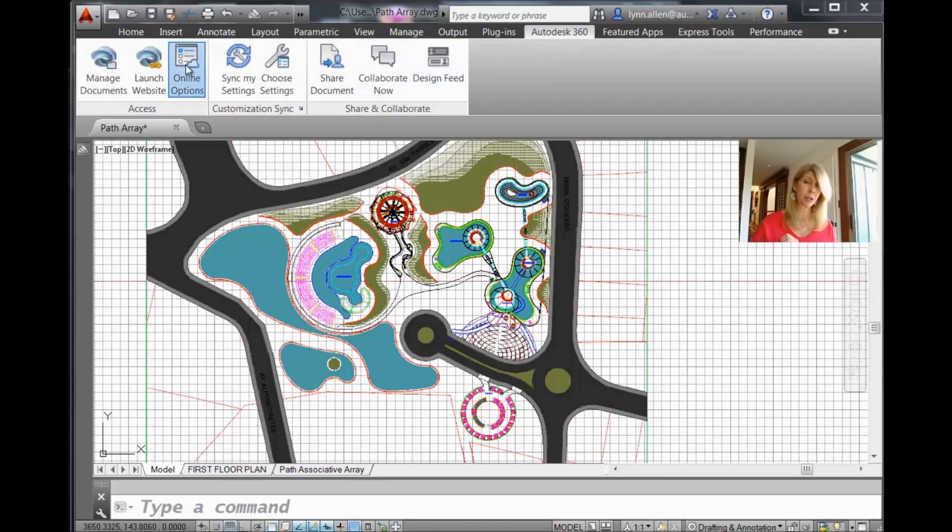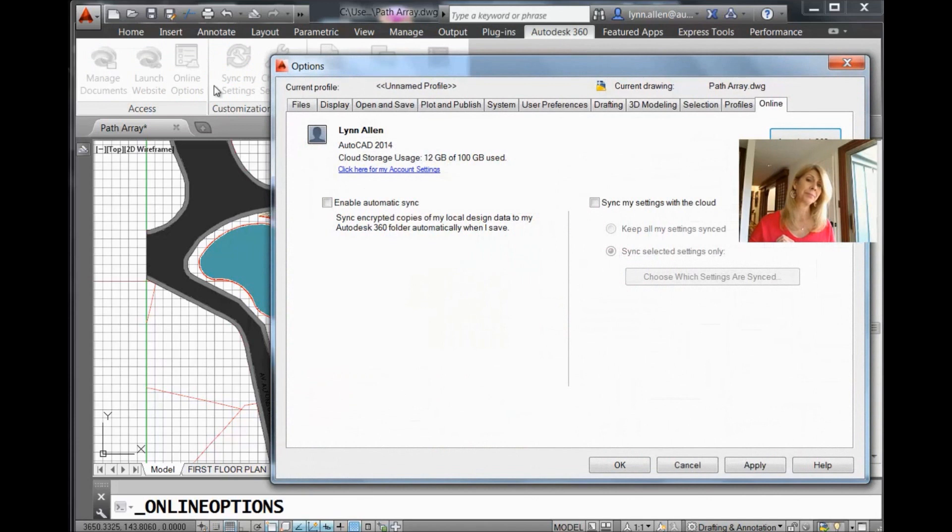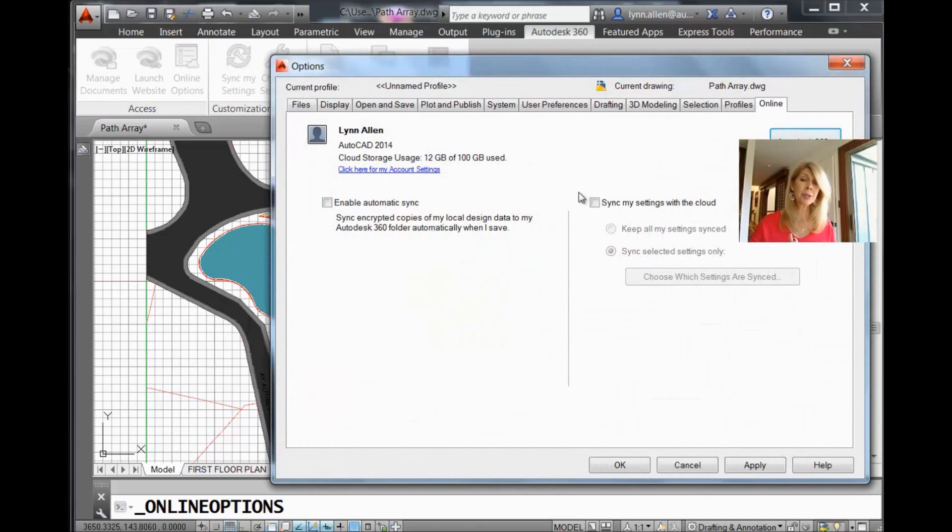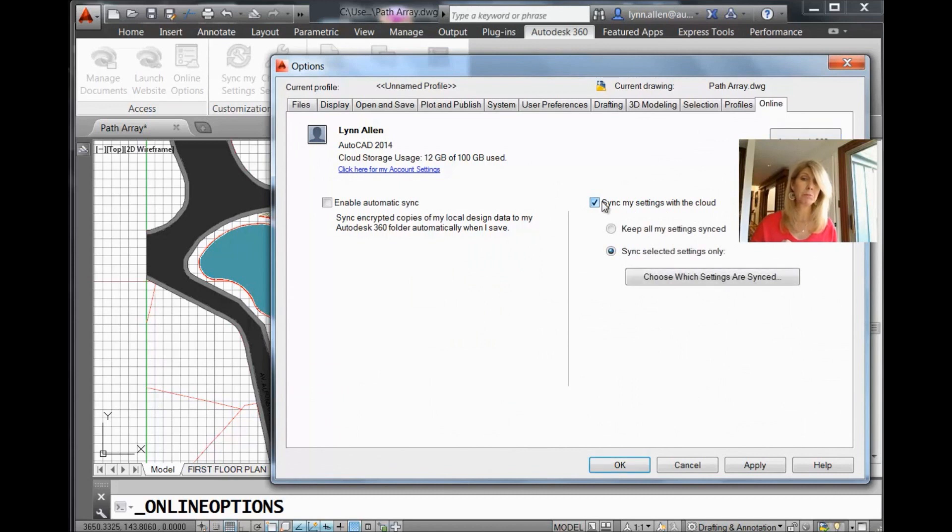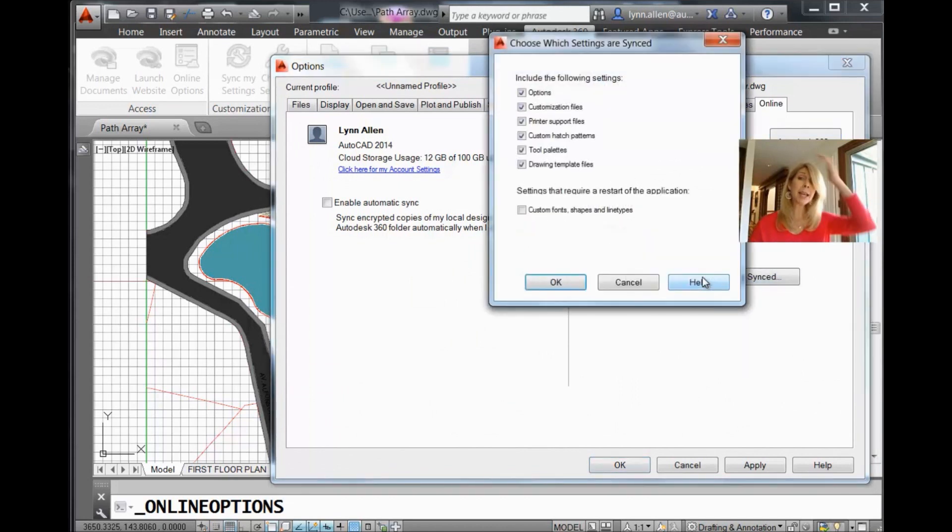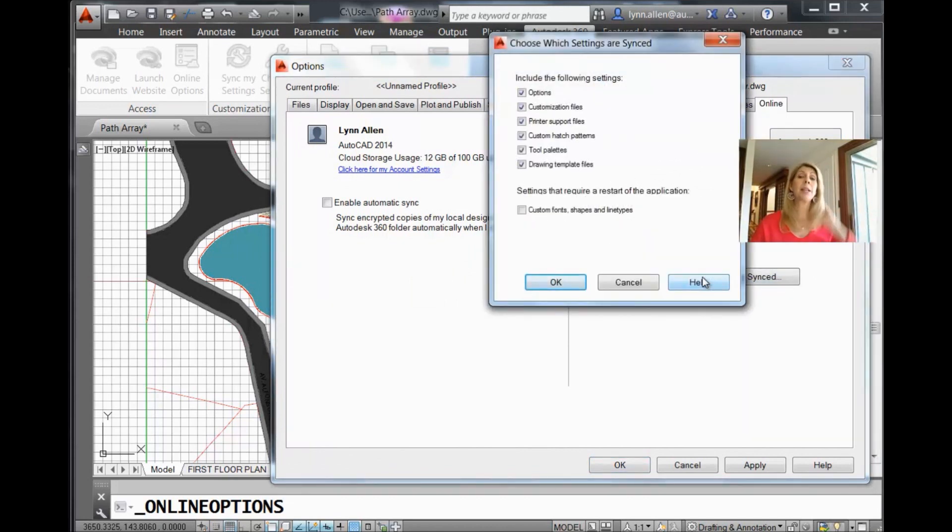So you're going to go to Online Options. And here you'll see an option that says Sync my settings with the cloud. I want to do that. Choose which settings are synced. Well, let's take a look at those settings.